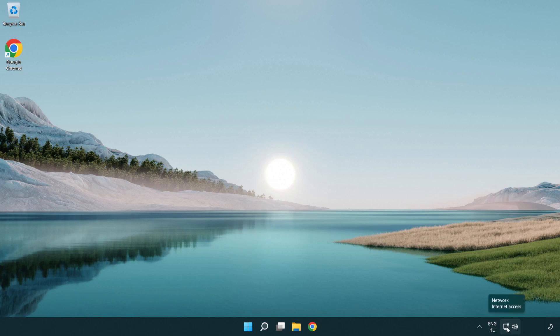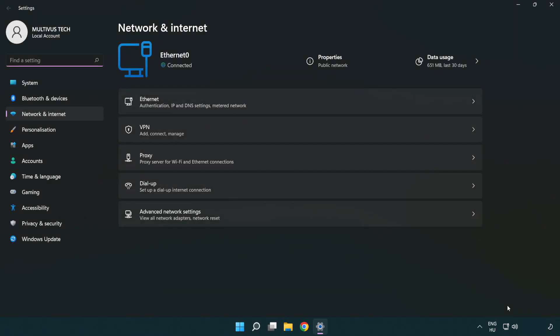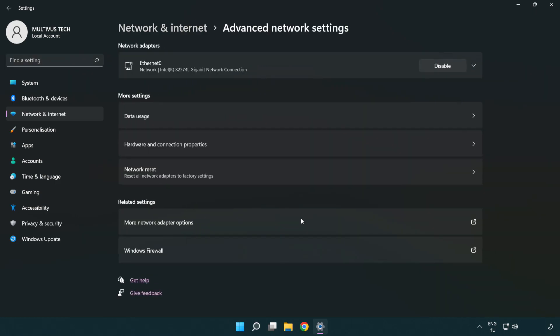Right-click Ethernet and open Network and Internet Settings. Click Advanced Network Settings, then click More Network Adapter Options.